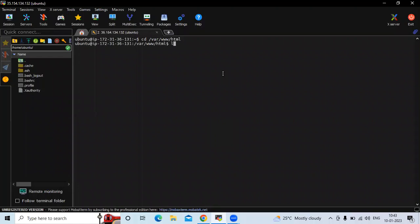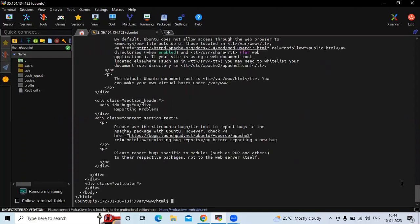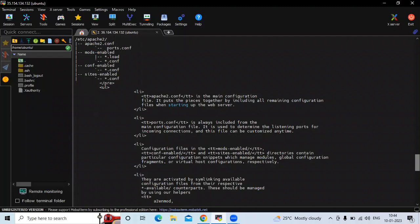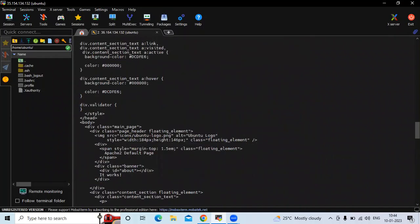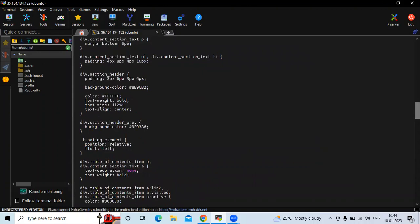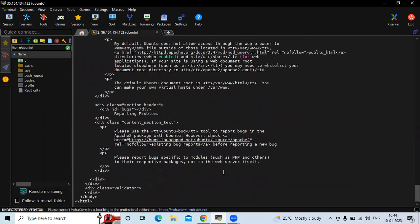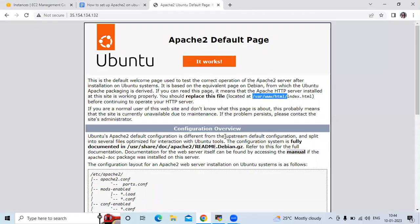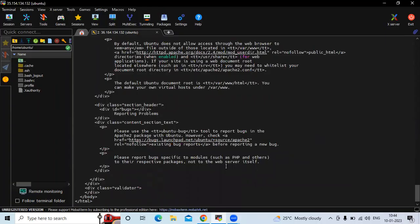If I run the ls command you can see index.html. Let me check index.html using the cat command. You can see the code — this is our default page.